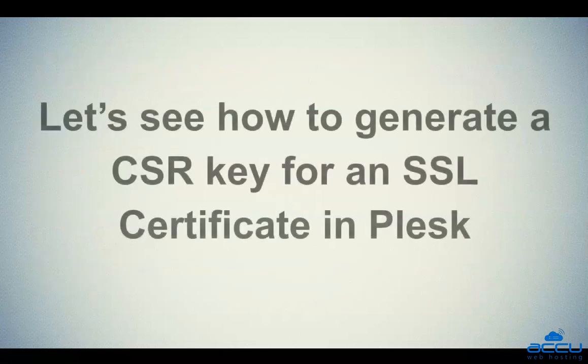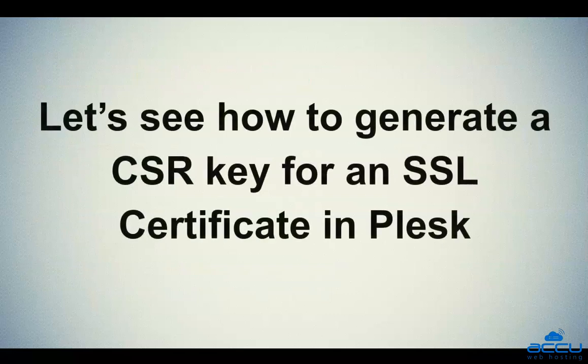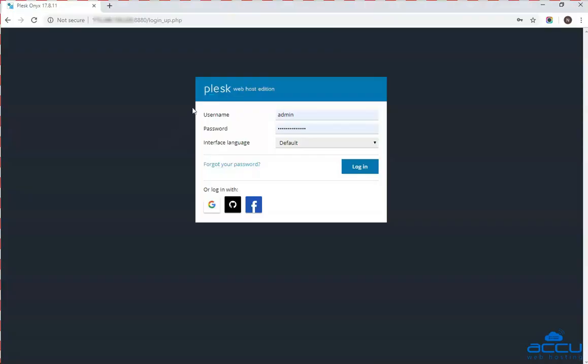Let's see how to generate a CSR key for an SSL certificate in Plesk. First of all, you will have to log into your Plesk control panel.